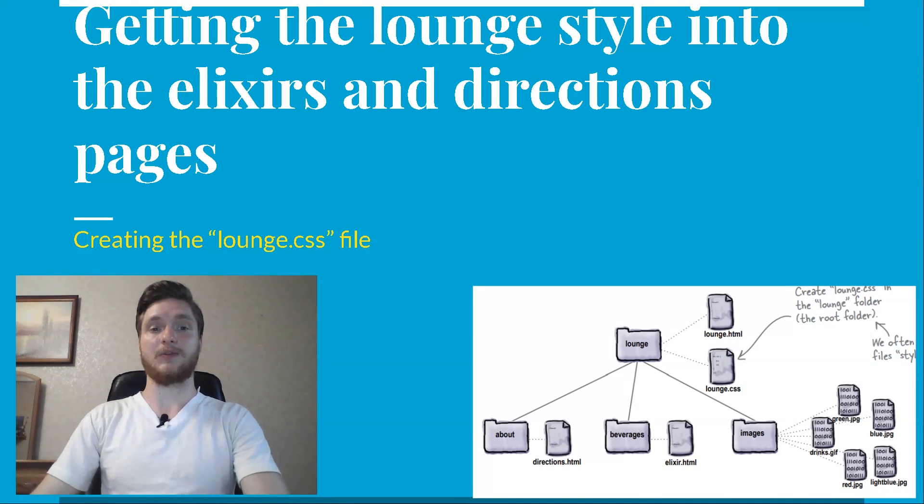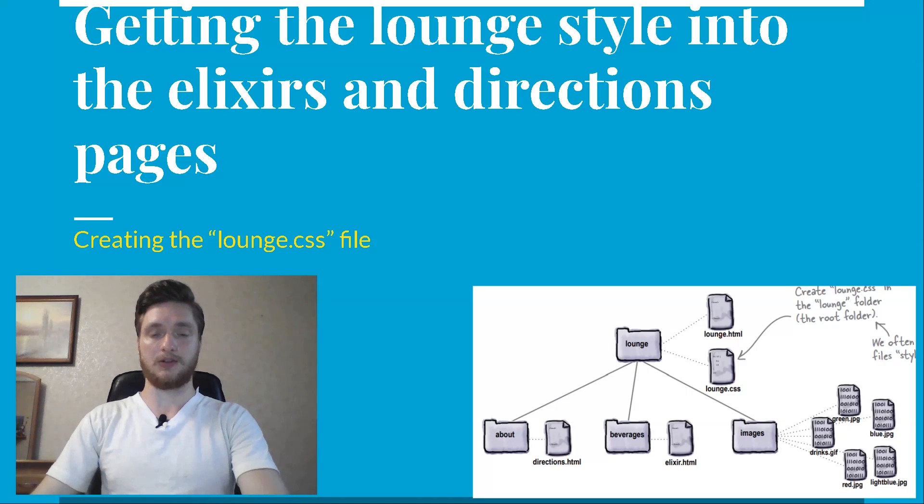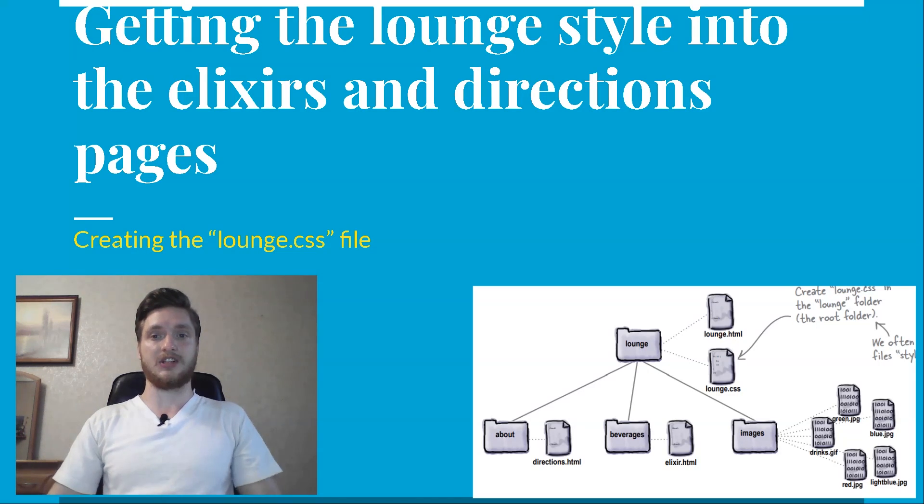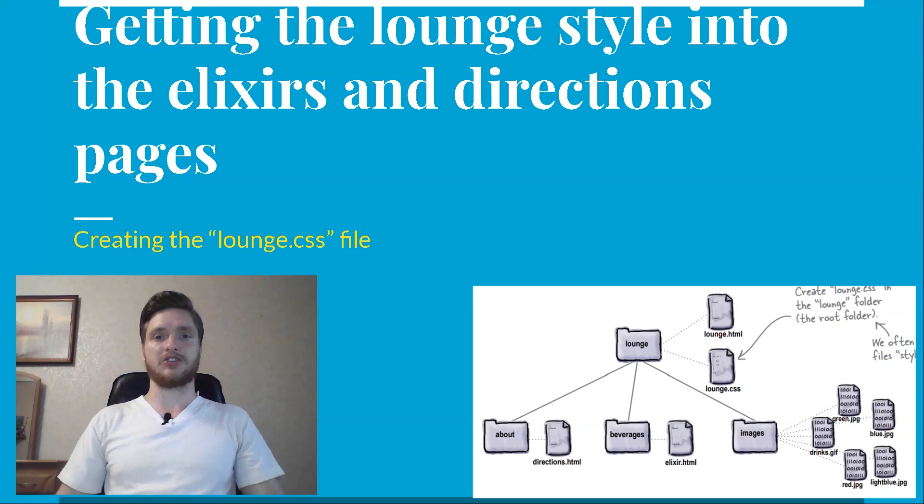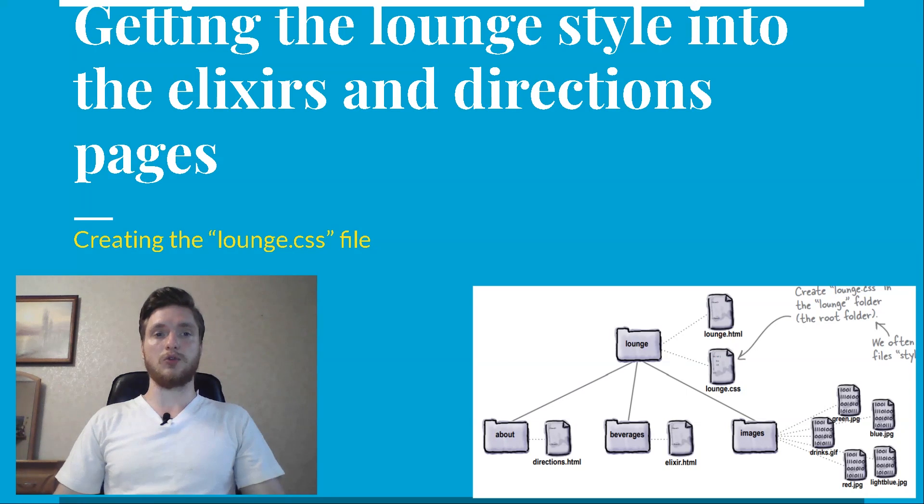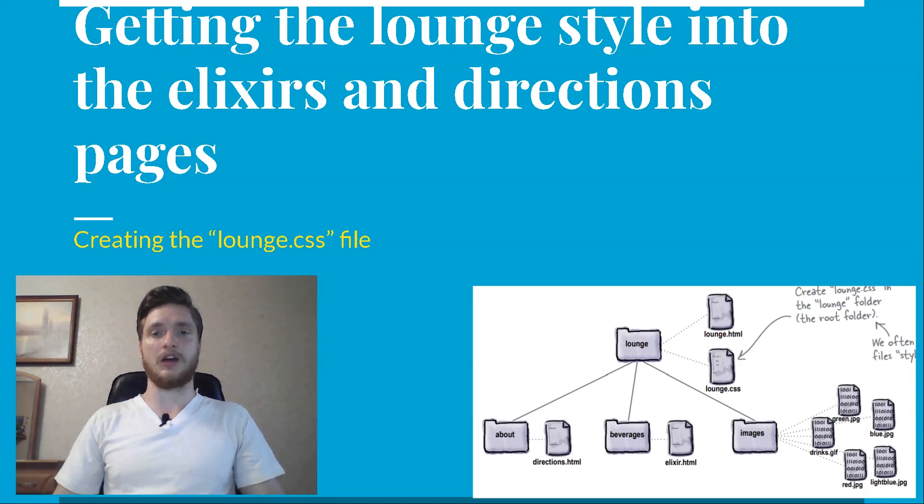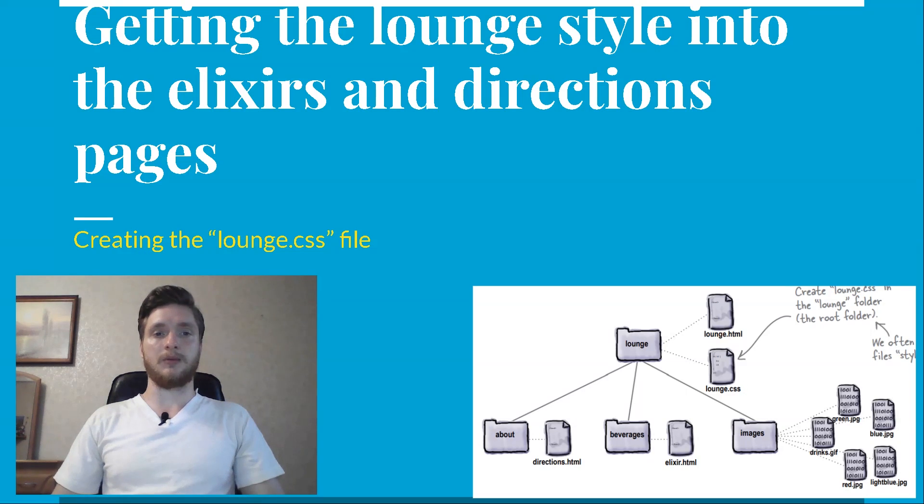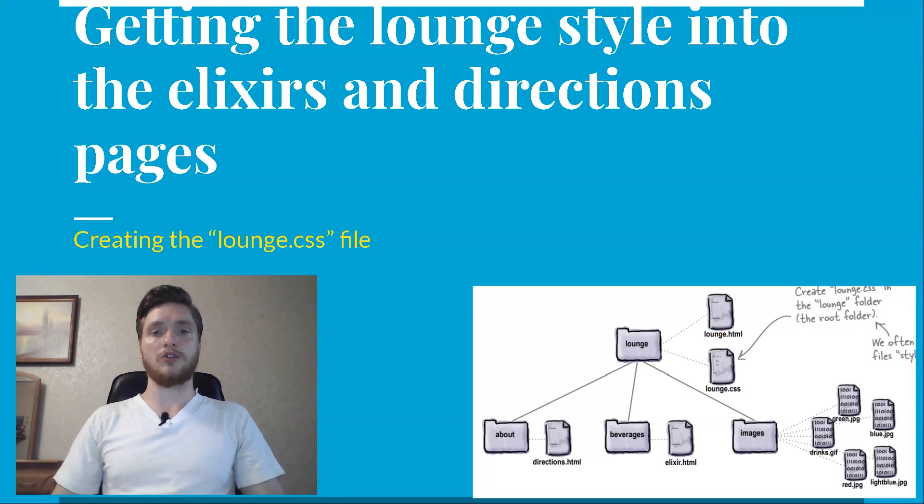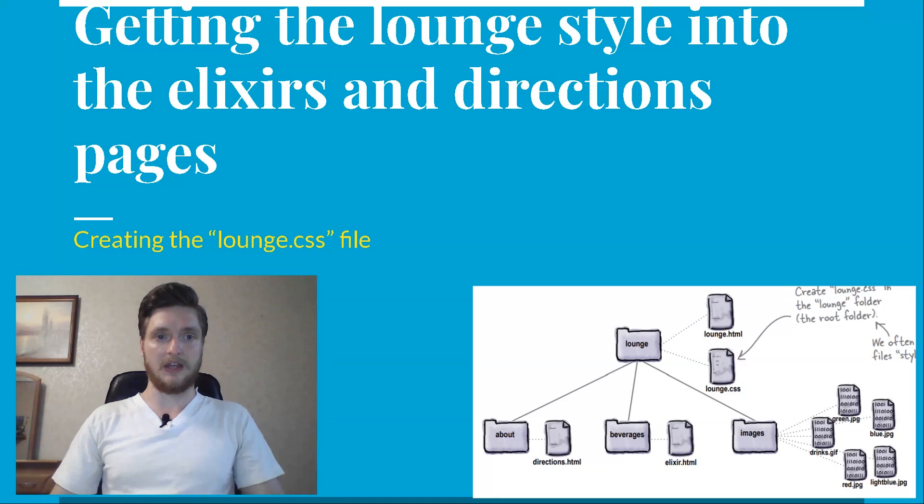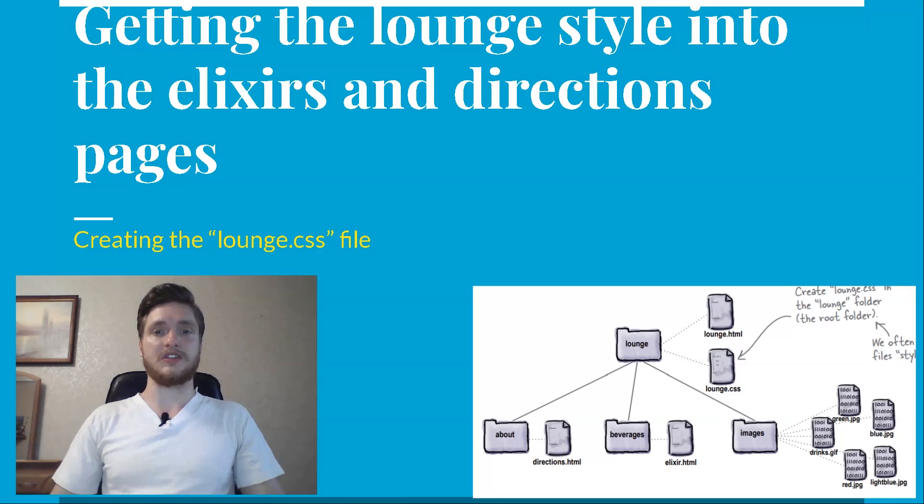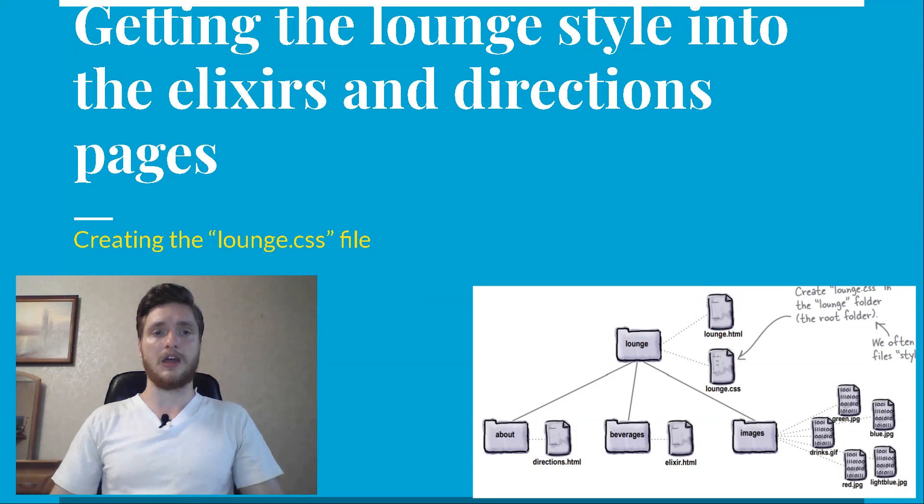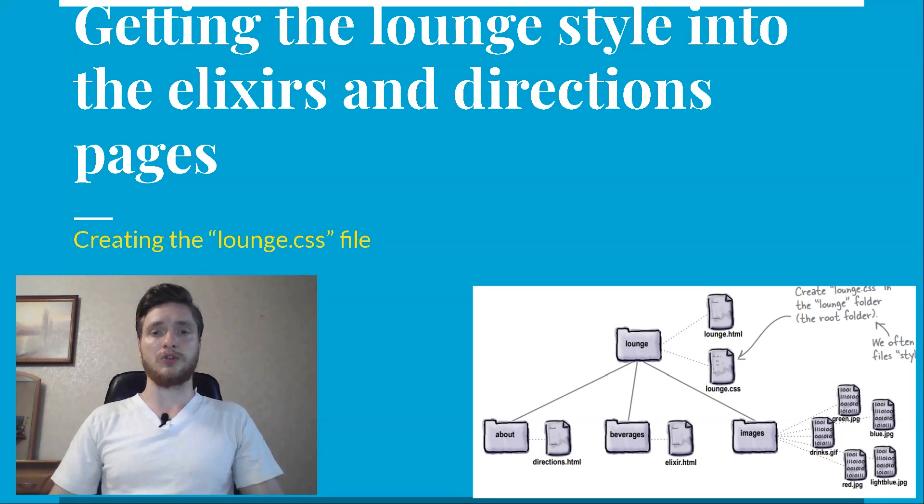So, it's great that we've added all the style to lounge HTML. But what about elixirs and directions HTML? They need to have a look that is consistent with the main page. Easy enough. Just copy the style element and all the rules into each file, right? Not so fast. If you did that, whenever you needed to change the style of the site, you'd have to change every single file. Not what you want.